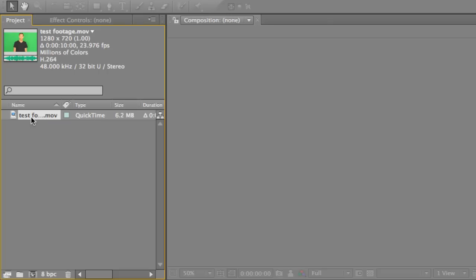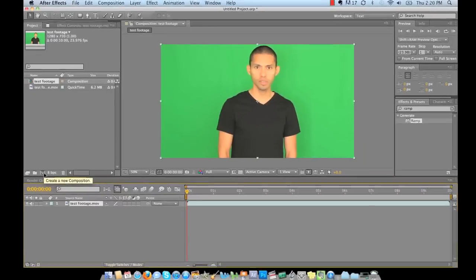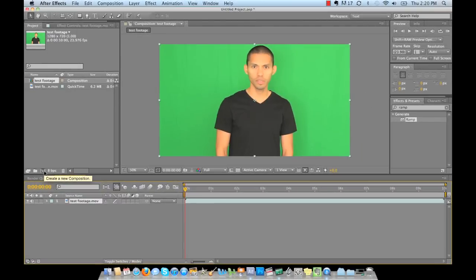So the first thing we need to do is drop our footage into our timeline by creating a new composition. If you drag the footage over top of the new composition icon, it will automatically create a composition based on the settings of that video file or picture file, whichever the case may be.